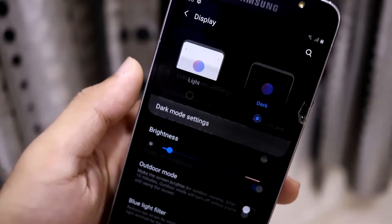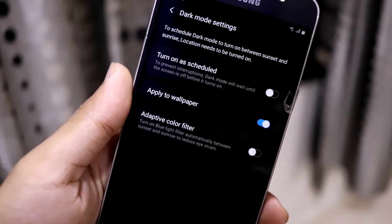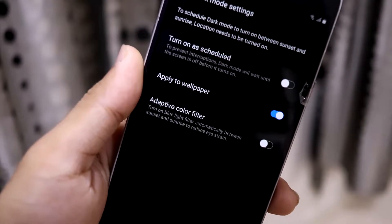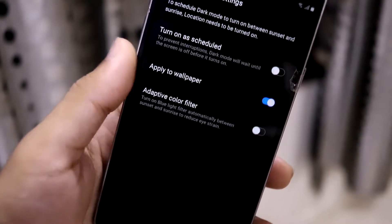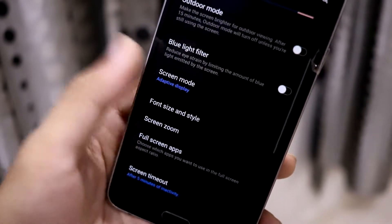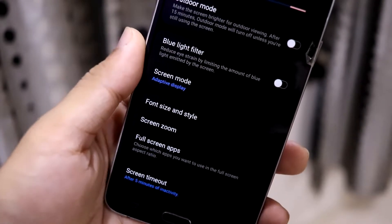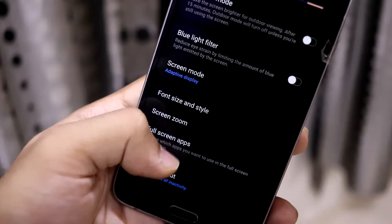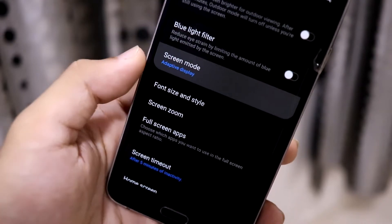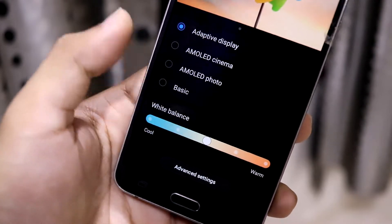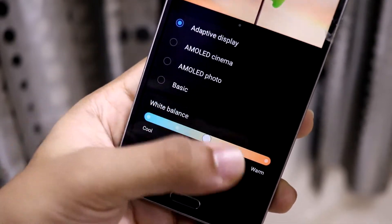In Display, you have dark mode categorized into light and dark with visuals, and then dark mode settings. We have some extra settings like applied wallpaper and adaptive color filter. Down here we have your basic blue light filter and outdoor modes, then screen mode.